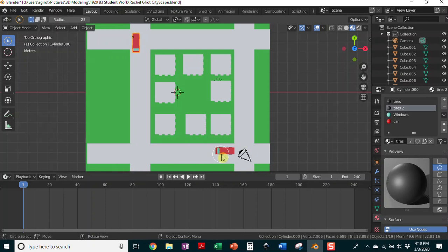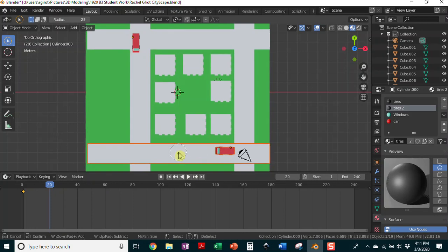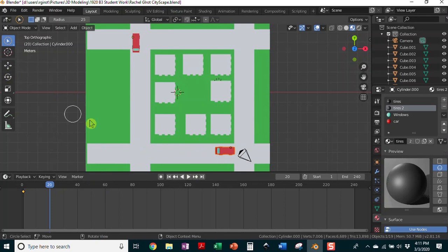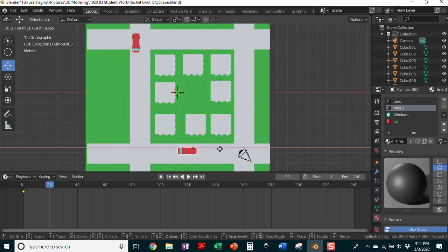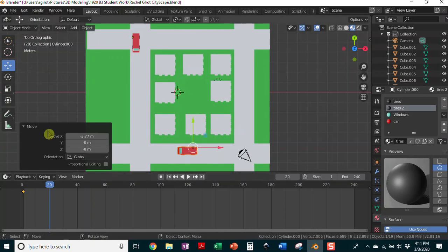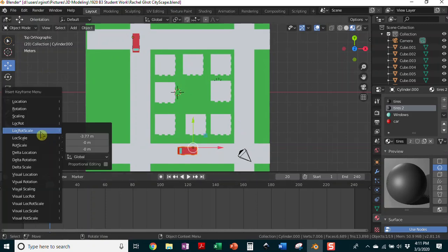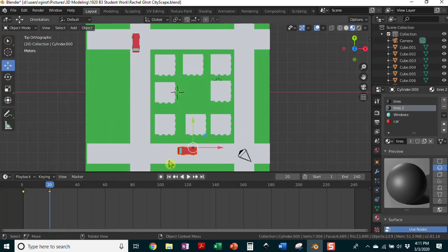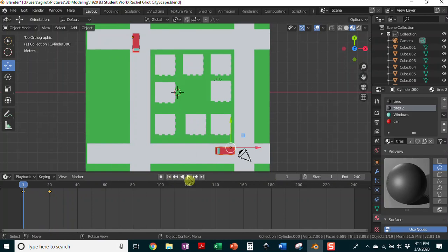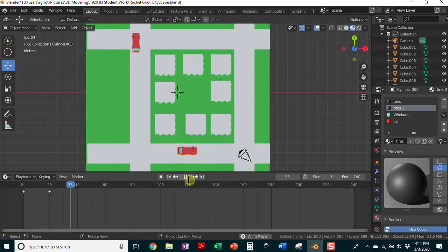I forgot to hit my keyframe for that one. So I've got my first keyframe but I didn't hit I and insert loc, rot. Let me slide that forward — if I want to grab and move that I have to have the move tool. There we go. Now hit I, insert loc, rot, scale. Now I have my second keyframe for my car. If I click to go back to the beginning and hit play — it's driving!